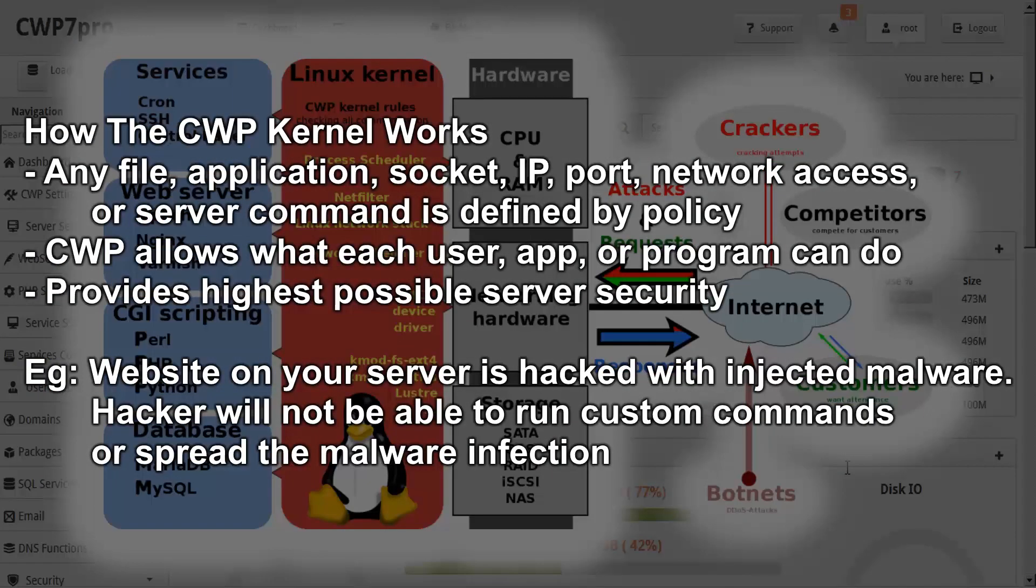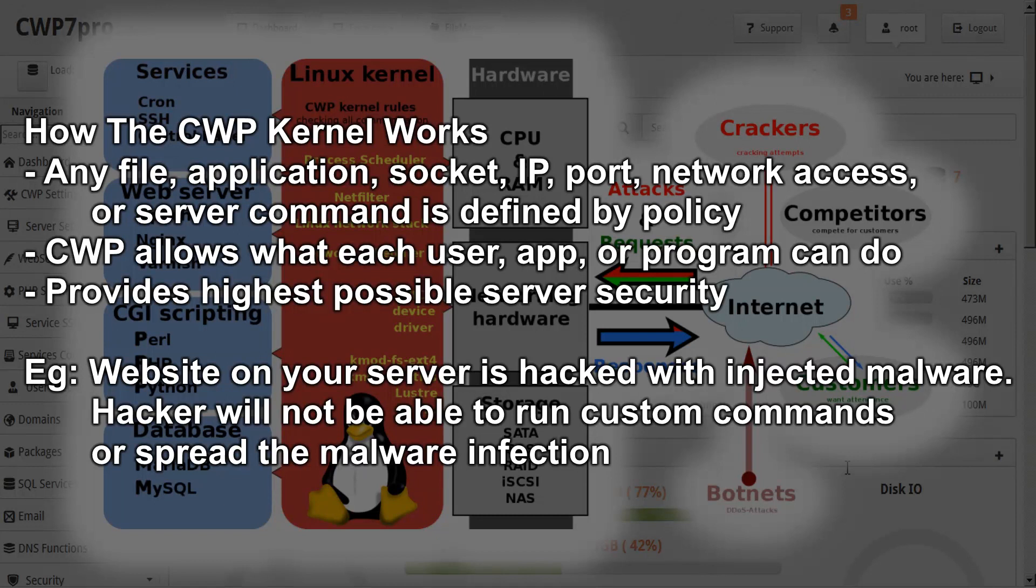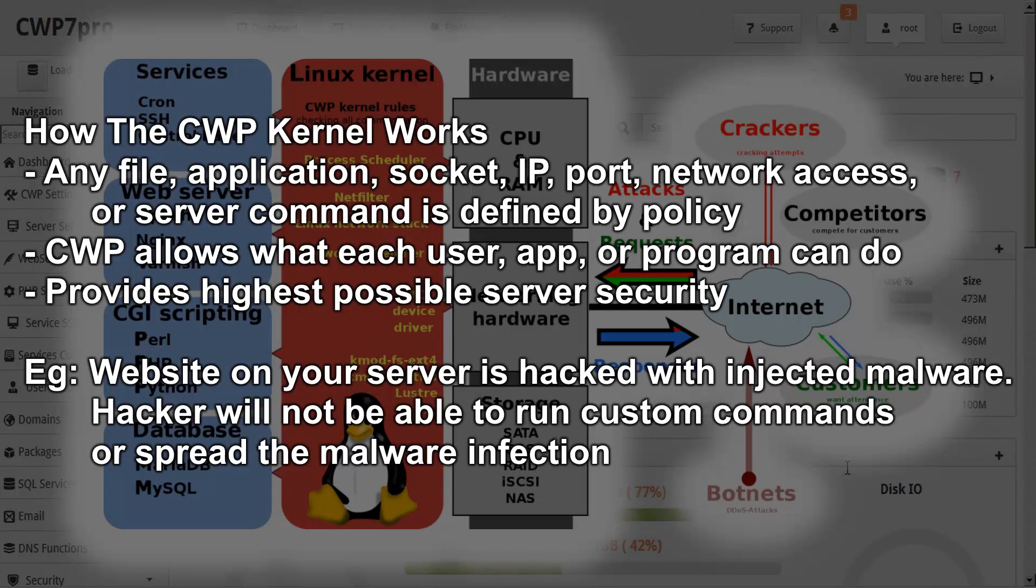Here's how the CWP kernel works. Any file, application, socket, IP, port, network access, or server command is defined by policy. And based on that, CWP allows what each user, app, or program can access and do. This provides the highest possible security for your server system.